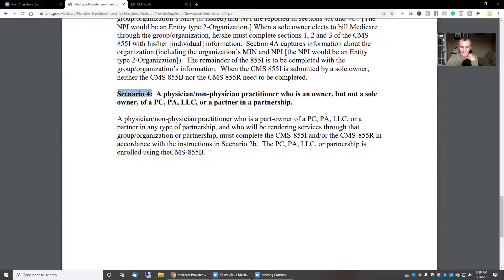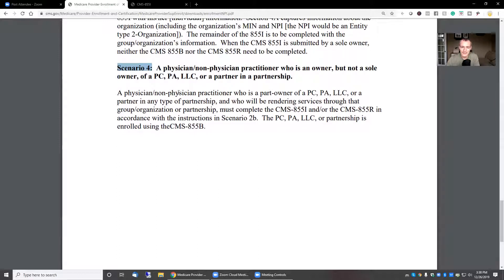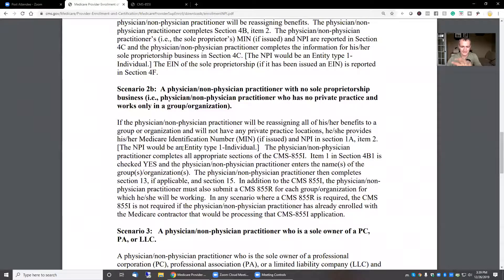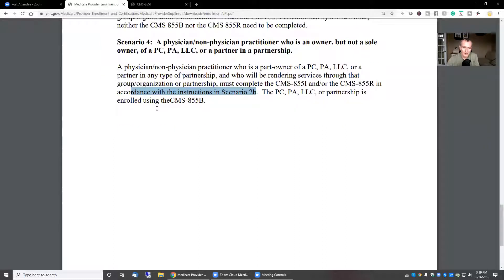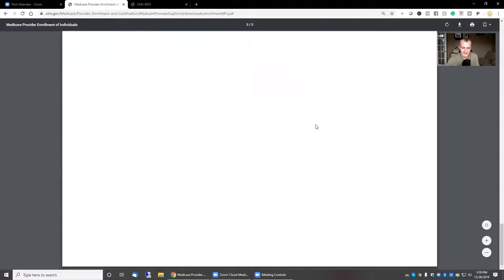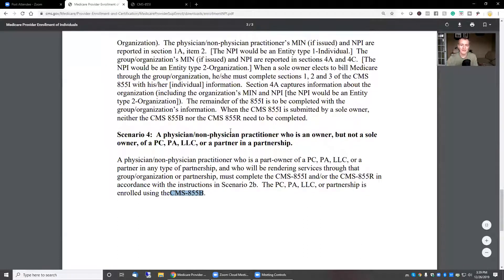My understanding is you do an 855B when you have a business with multiple owners. So let's look at scenario 4: the non-physician who is an owner but not a sole owner of a PC, PA, LLC, or a partnership. A non-physician practitioner who is part owner of a PC, who will be rendering services through that group or organization, must complete the 855I and the reassignment in accordance with scenario 2B. And a partnership enrolling would use the CMS 855B.